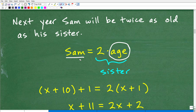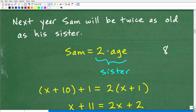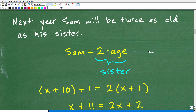That can be confusing, but you have to stop and logically think about what it means. Next year, Sam will be twice as old as his sister. If his sister is 8 years old next year, Sam will be 16, or 8 times 2 — his sister's age times two. If you're confused about how to write this as an equation, just do a simple example like that so you have the correct model. Sam will equal twice his sister's age next year.